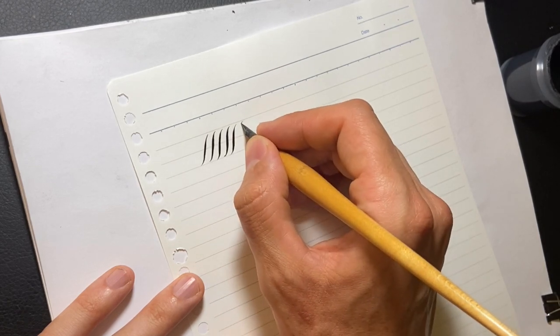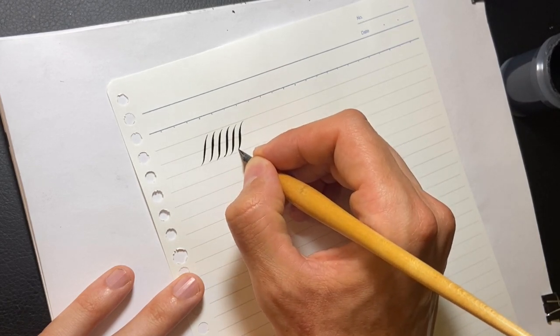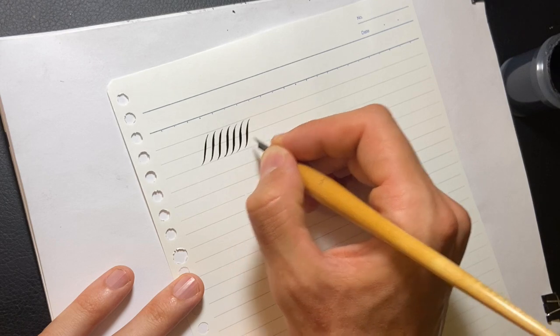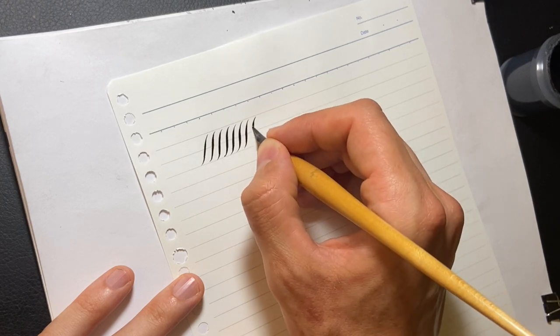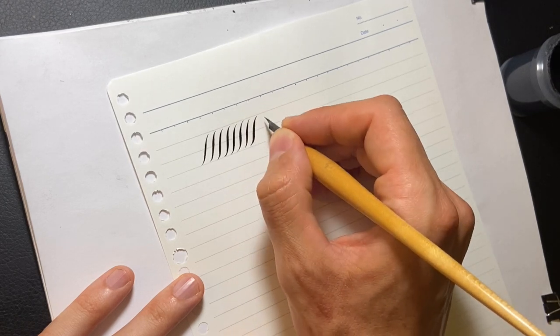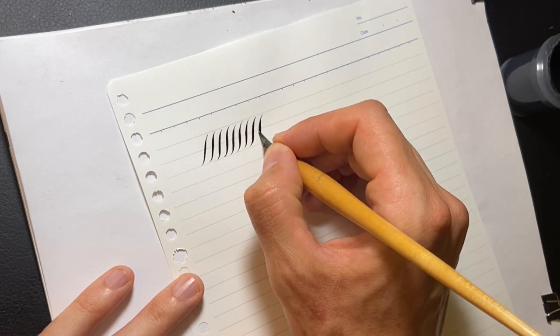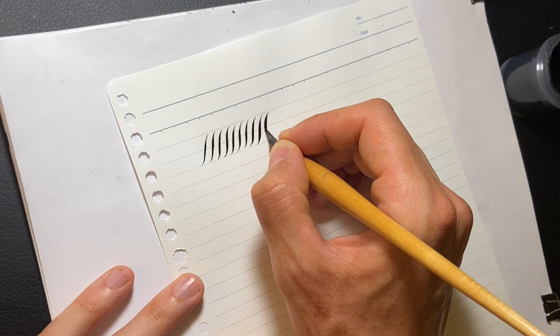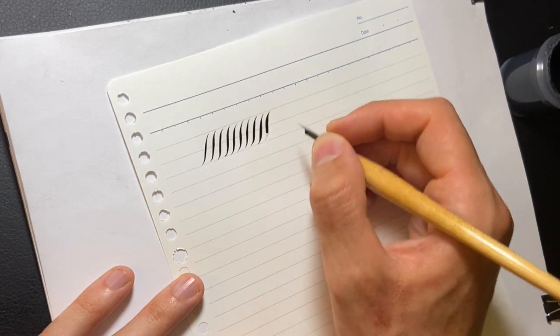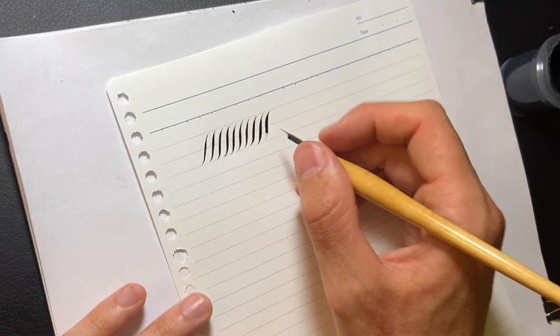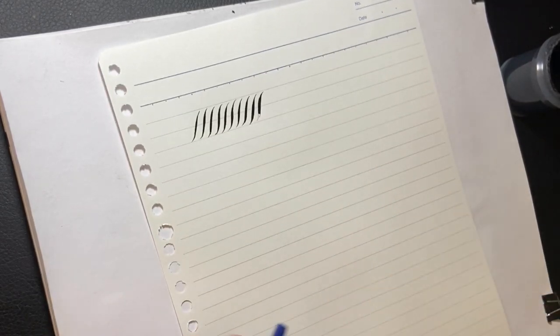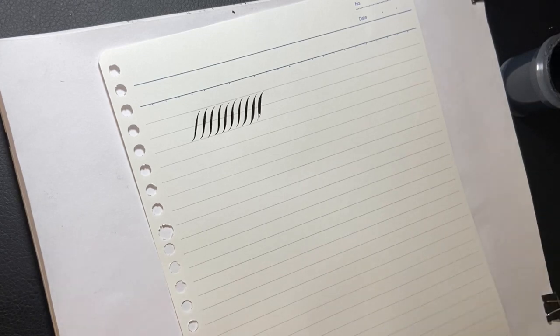I'll do them a little fatter so it runs out. All right, and then it just ran out there. So we got quite a few strokes with that prepped nib.